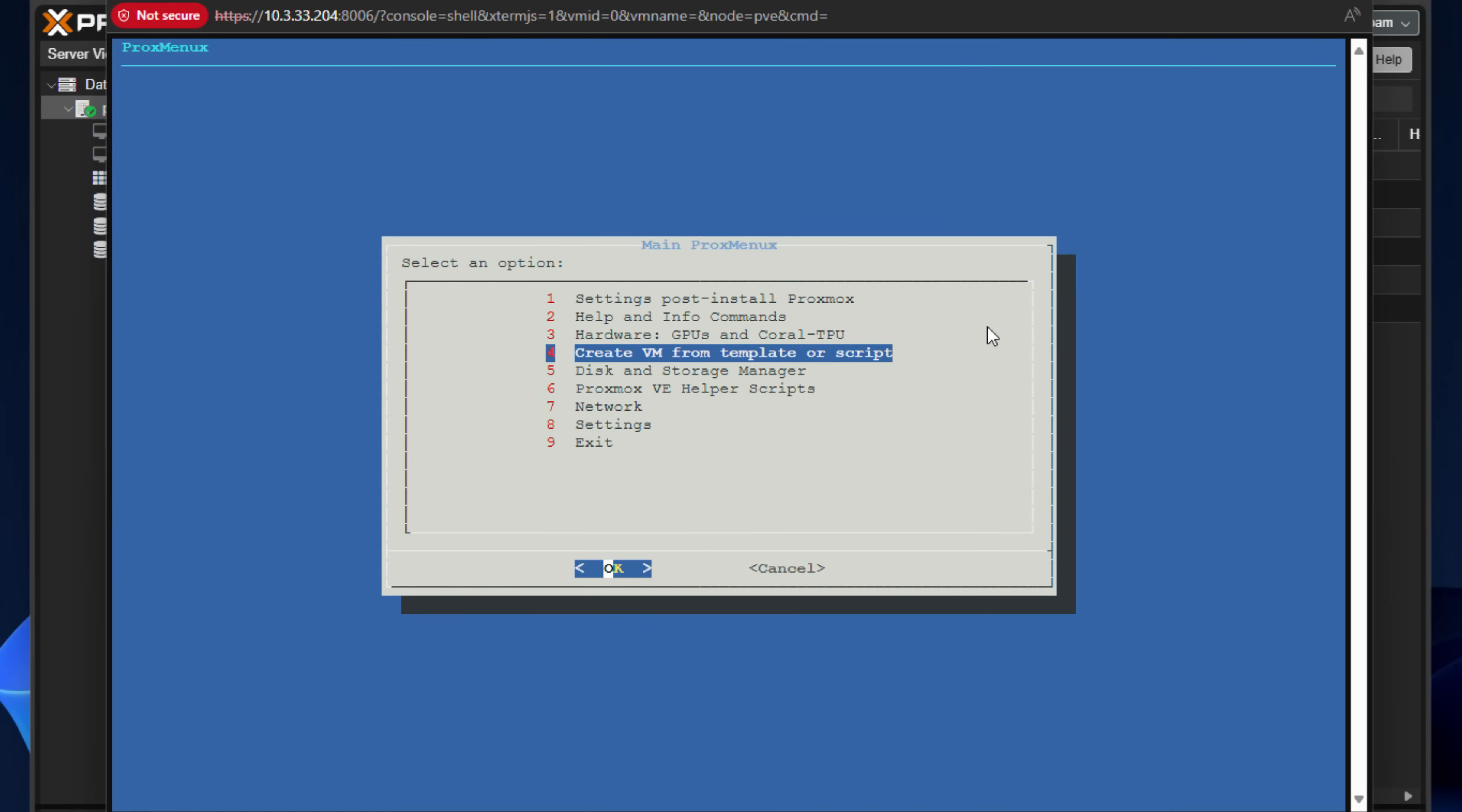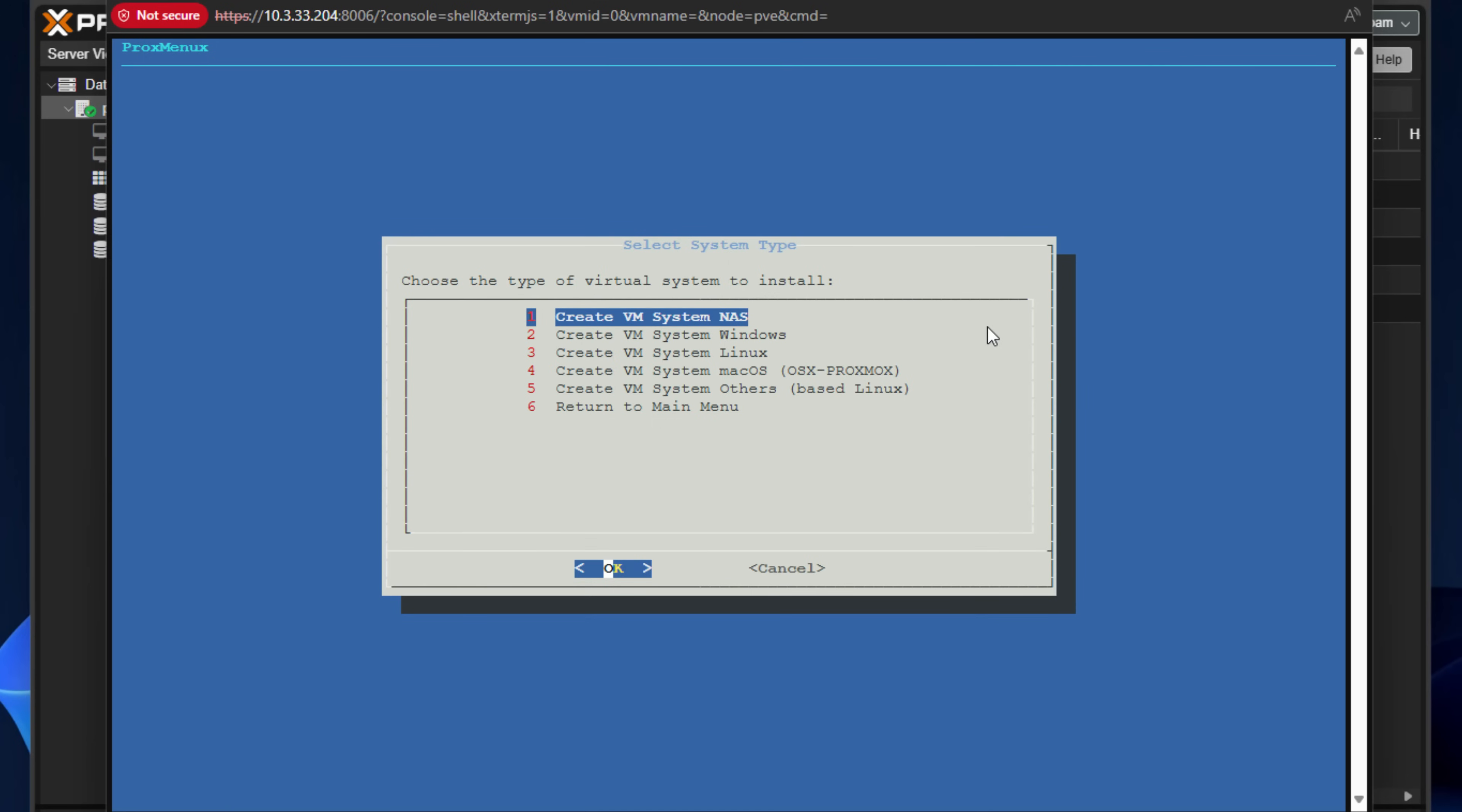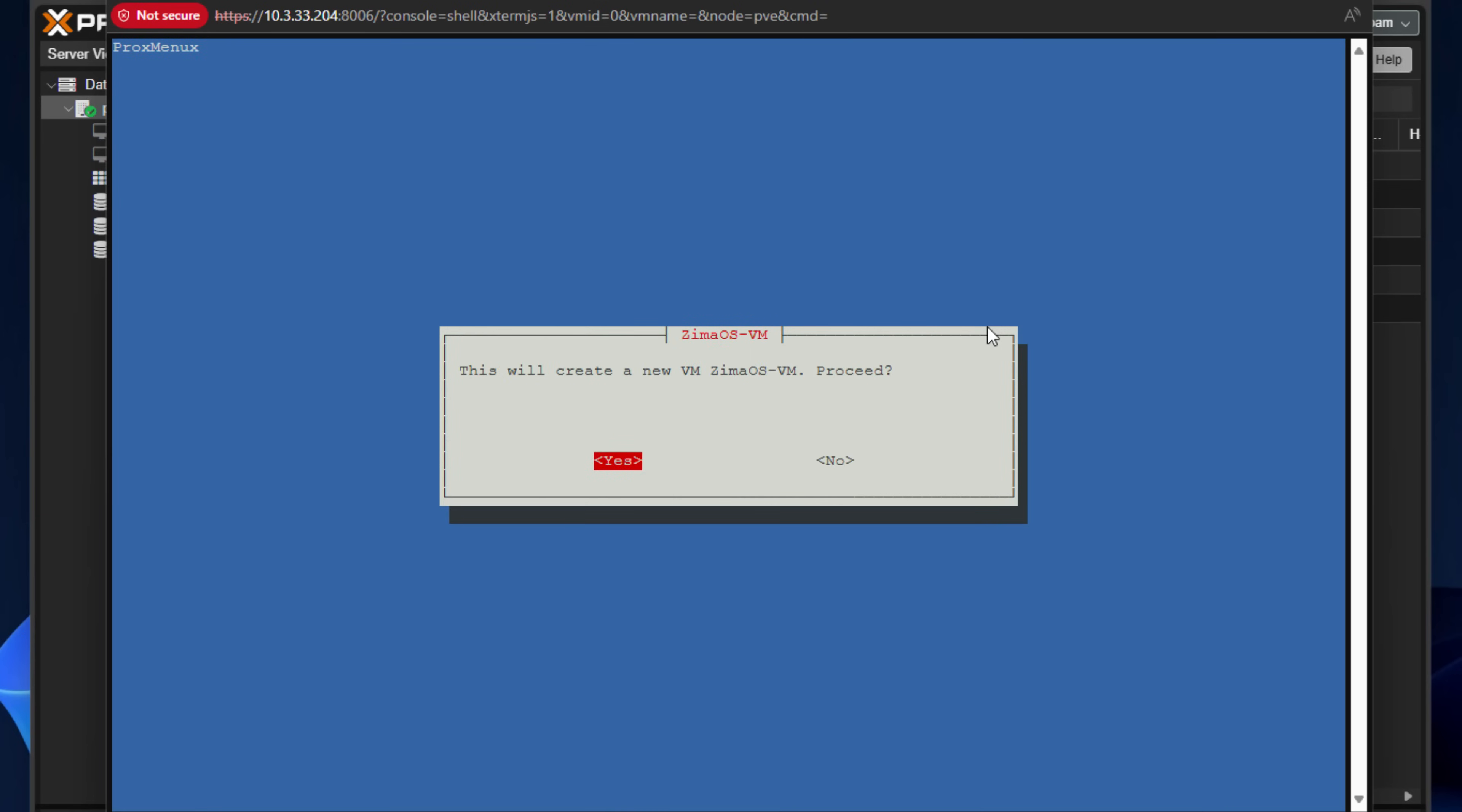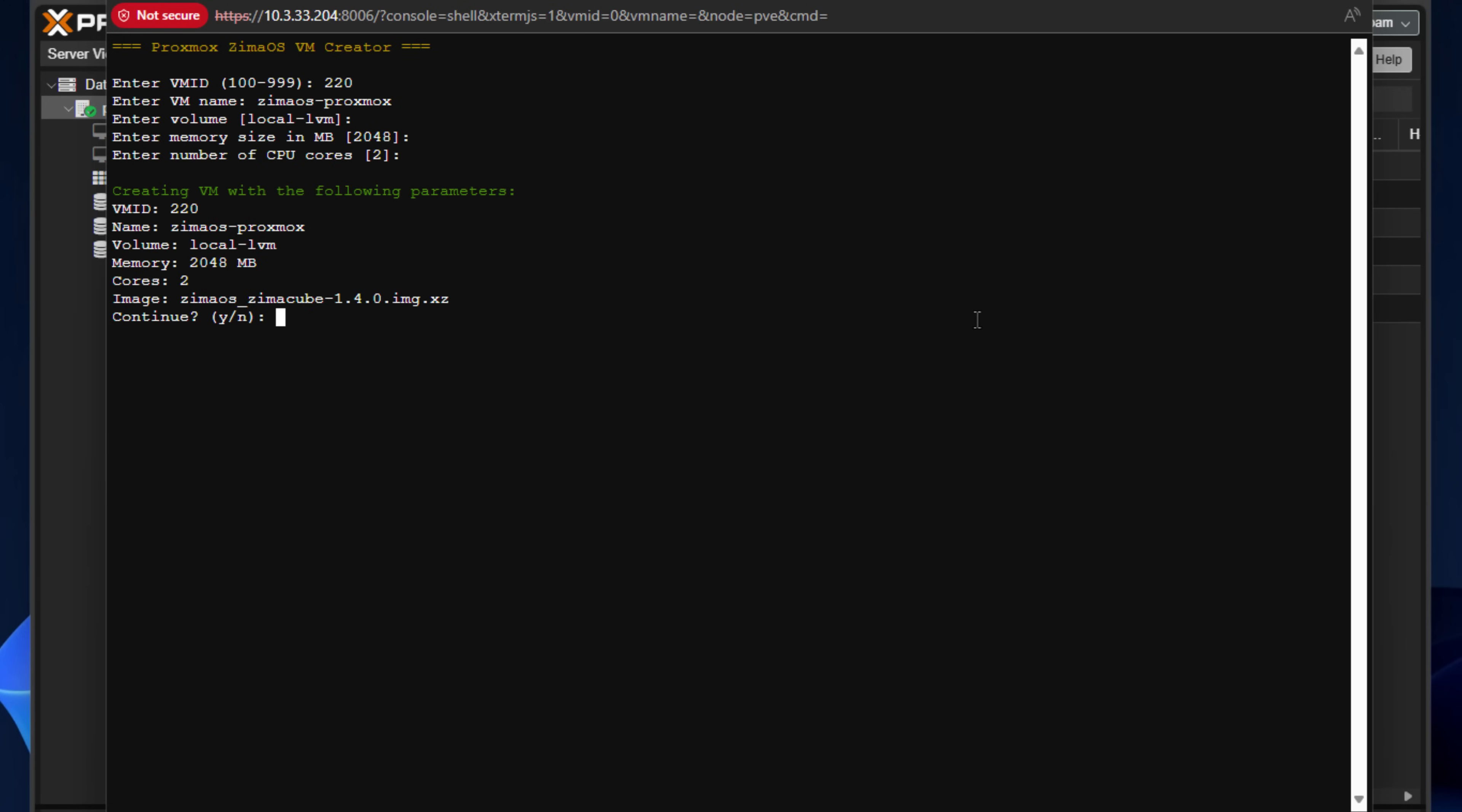So I'm going to drill into the number four, create VM from template or script, and let the secondary menu launch. So we're going to choose create VM system NAS. So hit enter, and then I'm going to select Zima OS VM. So we're going to highlight it and then hit enter. This will create a new VM, Zima OS VM received with a question. So we can do yes or no. So I'm going to select yes. We simply choose a VM ID. I'm just going to select something random there. Zima OS, Proxmox, local LVM, memory size 2048, two cores. Sounds good. And then simply we just confirm the configuration that we have just set. So creating VM with the following parameters. So think of this like your summary screen. So I'm going to type a Y and then just press enter.